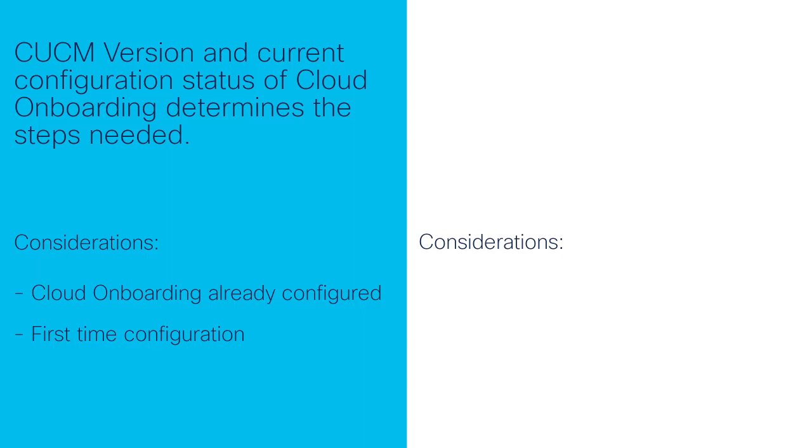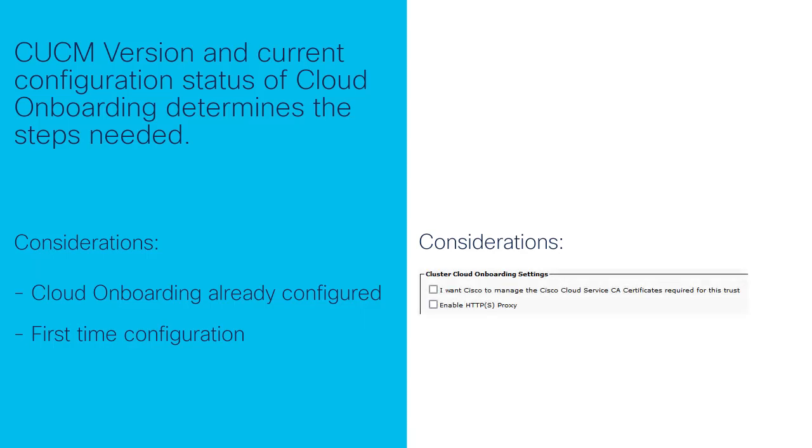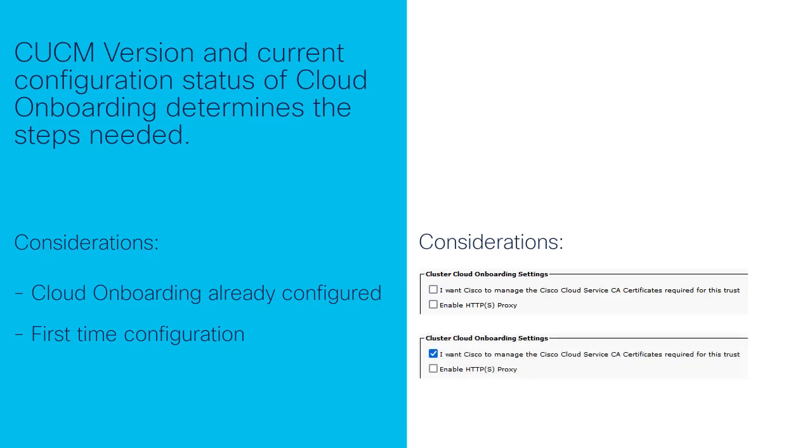Secondly, the next consideration is whether an option labeled 'I want Cisco to manage the Cisco Cloud Service CA certificates required for this trust' is checked and enabled under the cloud onboarding configuration.